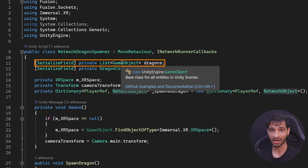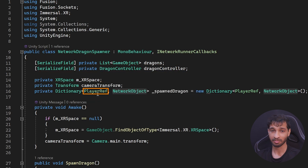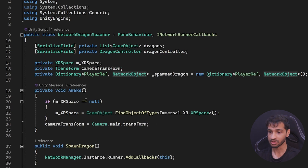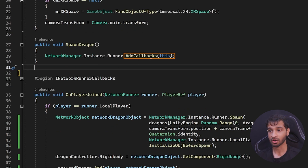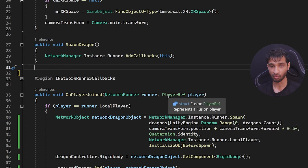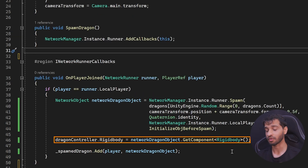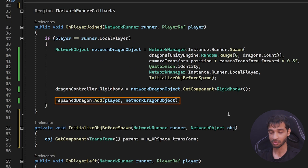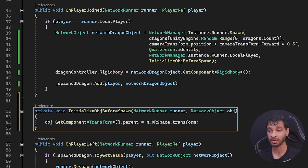This script has a variable to store the list of dragon game objects and variables to reference the dragon controller, XR Space, and the camera transform. It also has a variable that stores the player reference and the respective dragon game object. On Awake, it finds the XR Space and references the camera's transform. It has a spawn dragon method that will be called from the game manager. When called, it references the callback functions of the network manager — so when the onPlayerJoin callback is invoked, it spawns a random dragon at a certain distance ahead of the camera, references the rigid body to the dragon controller for movement, and adds to a dictionary the player reference and spawned dragon object. To ensure all content is placed as a child of XR Space, we use the initialize before spawn method to get the object and set its parent to the XR Space transform.